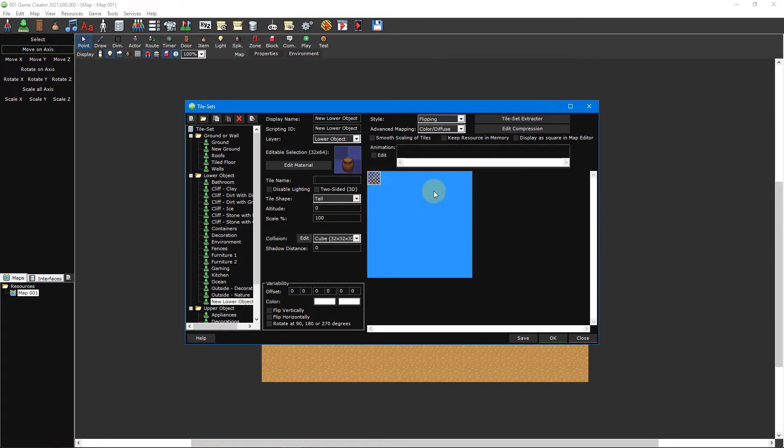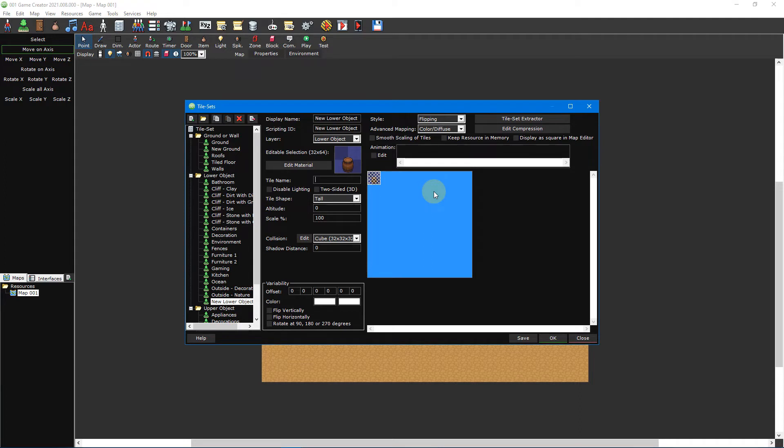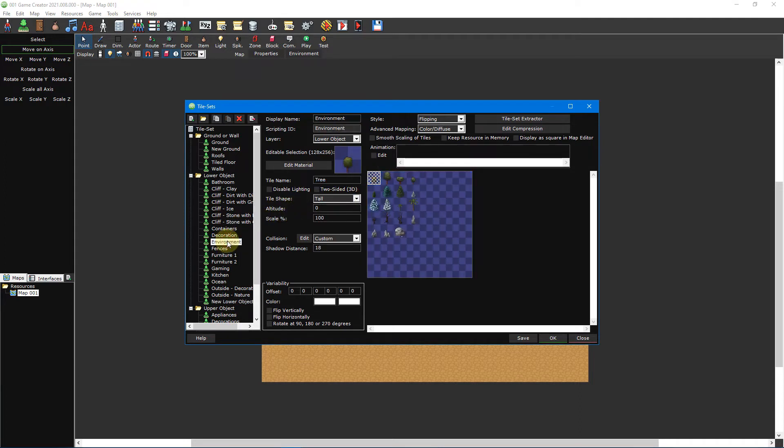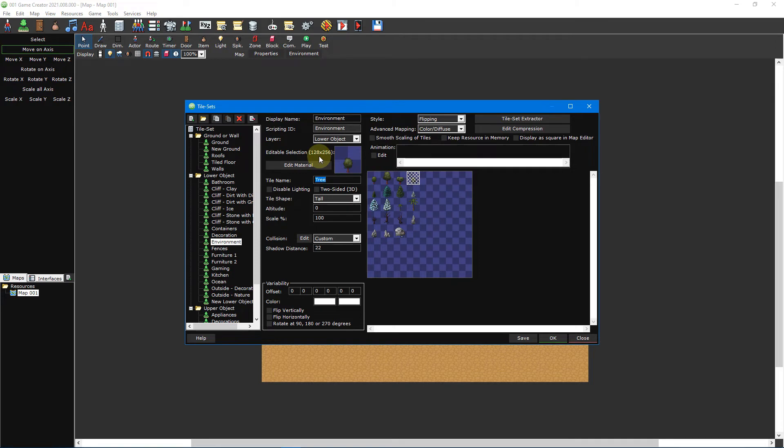You can insert larger graphics into a single 32 by 32 pixel tile and have it span multiple tiles when placed on a map. This is useful for stacking or overlapping lower objects with other lower objects. A good example of this can be found inside the environment tileset. Notice how the trees only take up a single 32 by 32 pixel tile. If you select one of them and look towards the editable selection box you can see that they're actually much larger. This ensures that the trees can overlap each other on a map allowing you to create dense forests with ease.